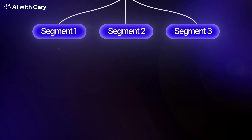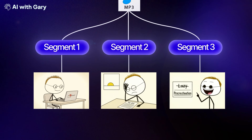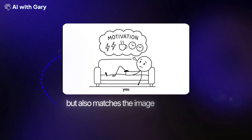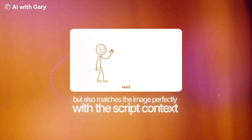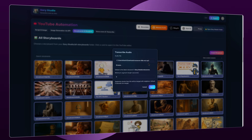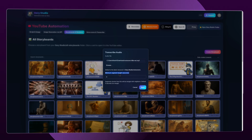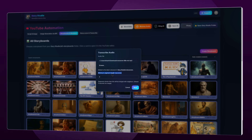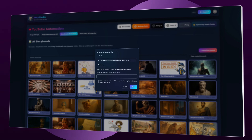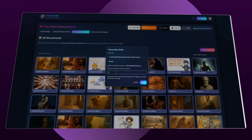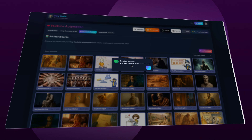When we combine that transcription with the automation workflow inside the app, Gary Studio can generate images — and later videos — that match the voiceover exactly. You'll also see an option that controls the segment length, which controls how many scenes you'll have in the whole video. If you want fewer scenes, you can type something like 4 or 6, meaning each scene will last at least 4 or 6 seconds. Then click Save and your storyboard will be created.